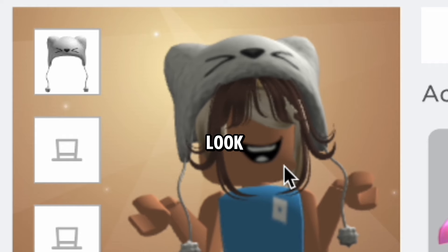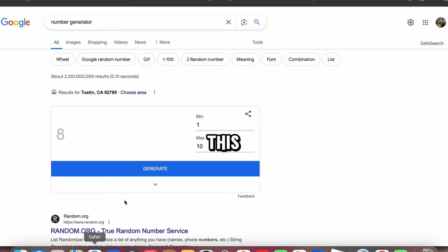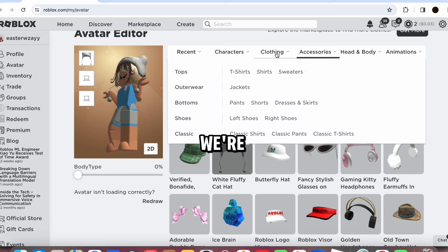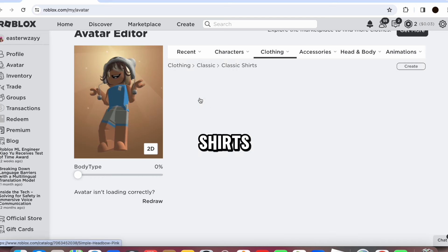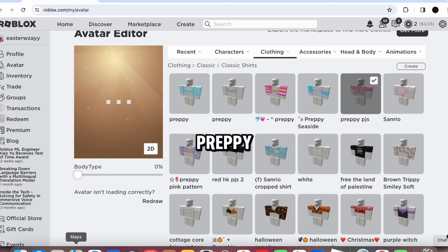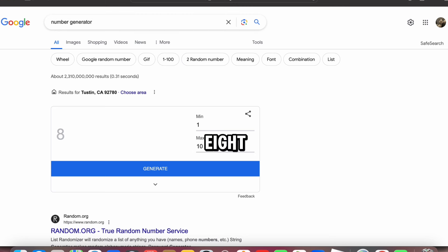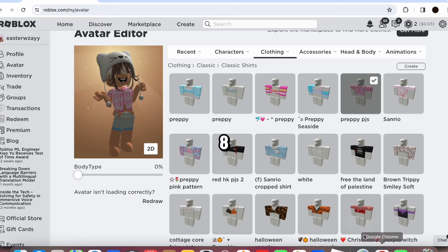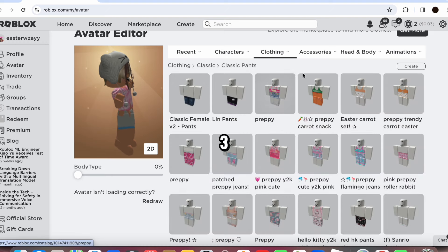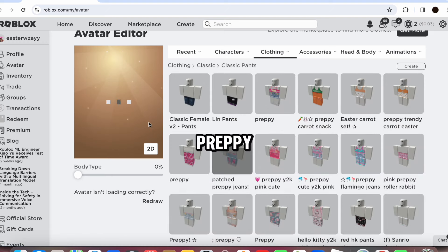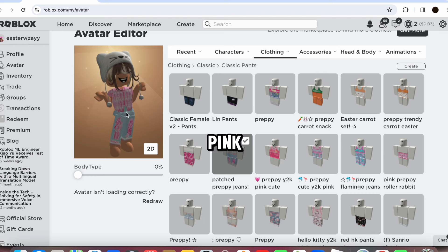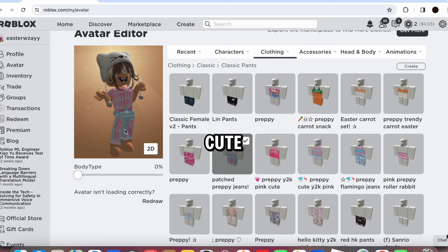But anyway, let's just generate another number. Five. We're gonna do shirts for this. We're gonna do shirts. One, two, three, four, five. And she's preppy of course. Of course. Anyway, let's generate another number. Eight. Sorry, I forgot what I was doing. Eight. Oh my god, that was... okay. One, two, three, four, five, six, seven, eight. Okay, she got this patched puppy jeans. Wow, why is it patched? Wait, what was it? Pink? Ah, matches. Looks cute.